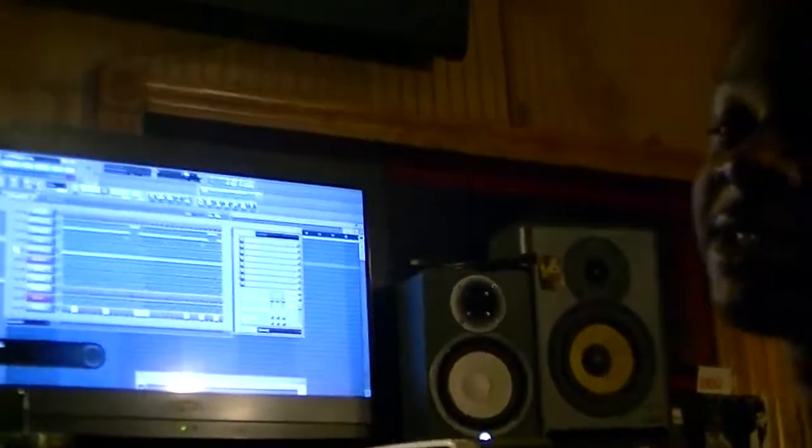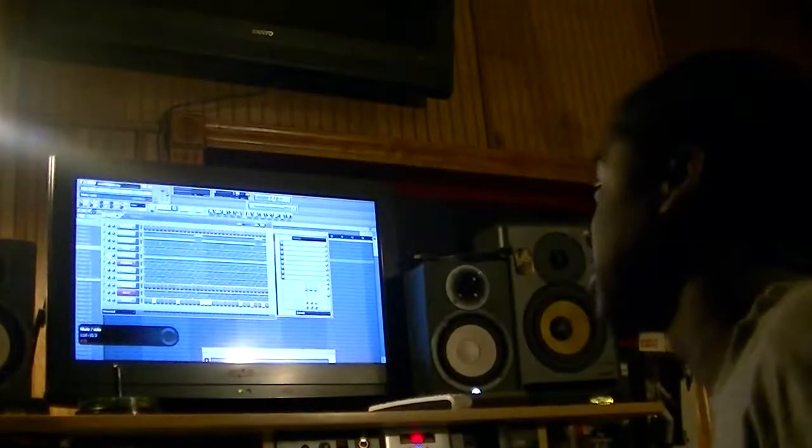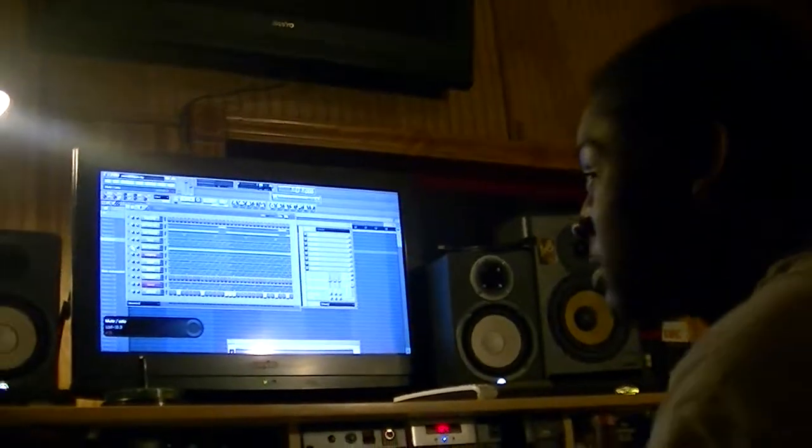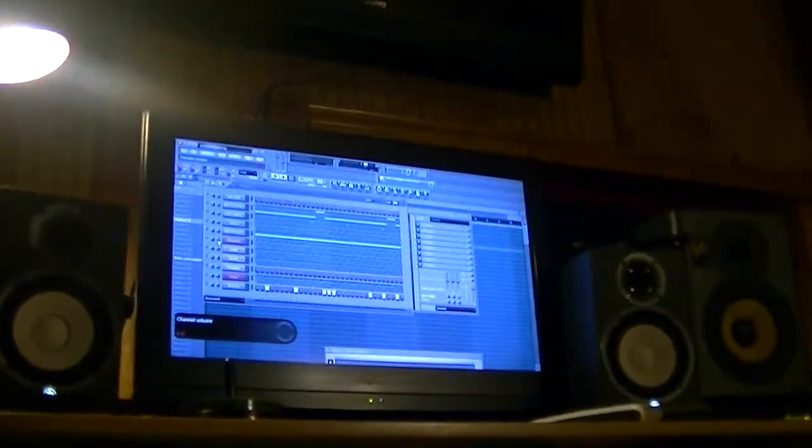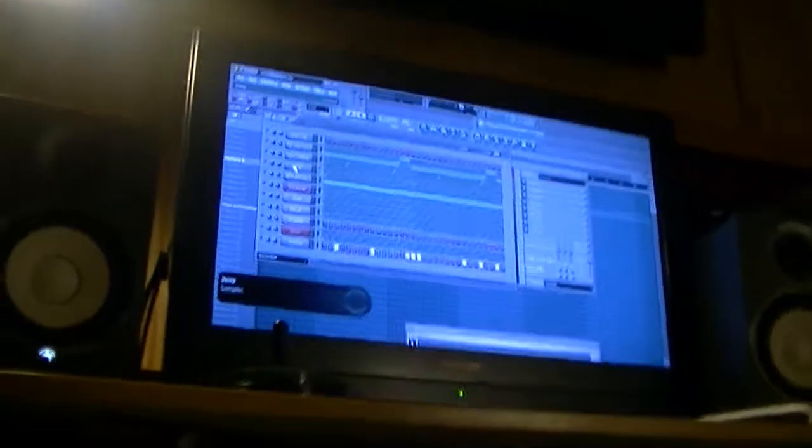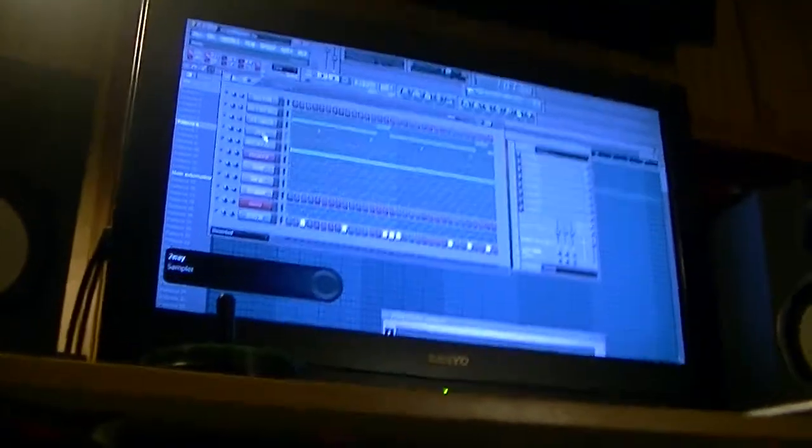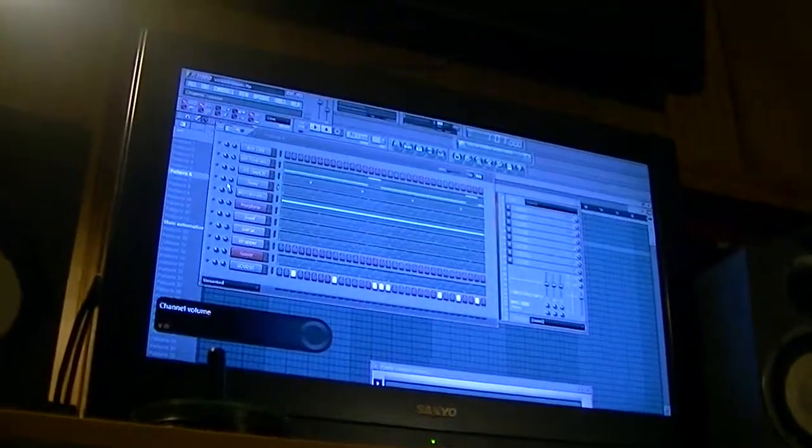Me and my nigga, we just explaining some shit. How we just made a new beat out of a beat.